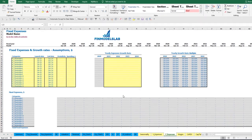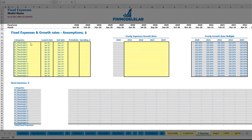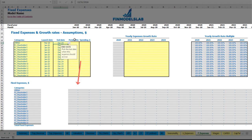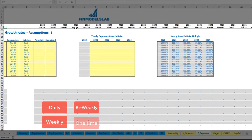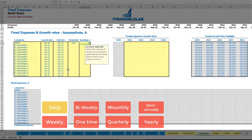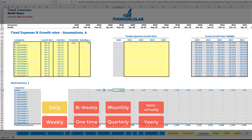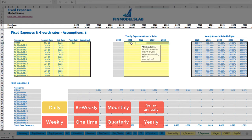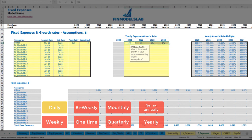On the fixed expenses tab you can input up to 15 line items for fixed expenses. For example, utilities starting March 2020 through December 2024 on a daily periodicity at $50 per day — the amount is calculated based on the number of days in each month, so March has 31 days giving $1,550 and April has 30 days giving $1,500. You can also input a year-over-year growth rate, and your utilities cost will grow accordingly.